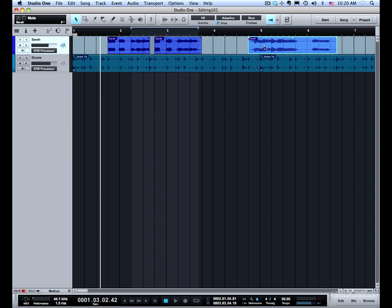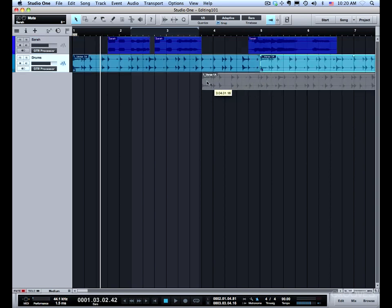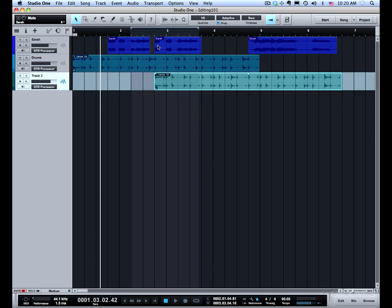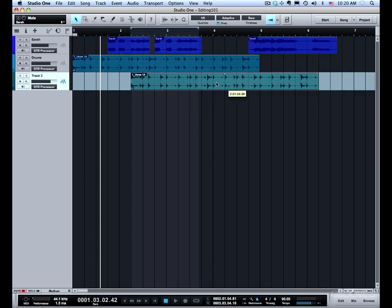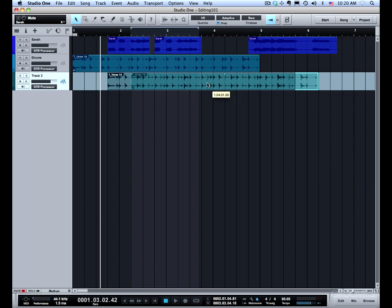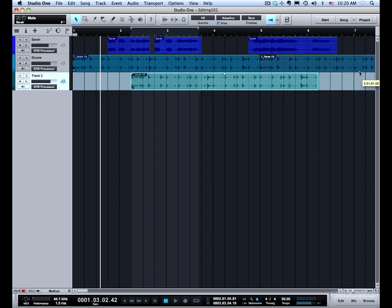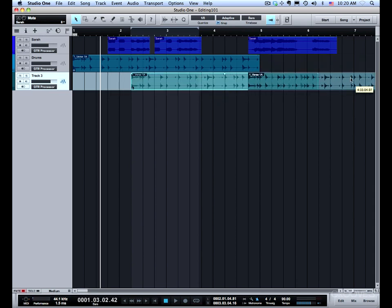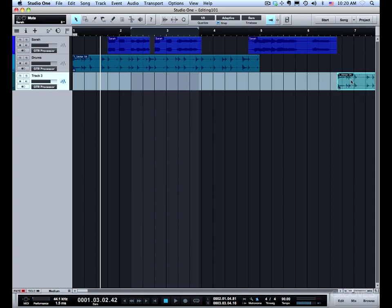The other thing you can do is this works track to track. This is really a powerful feature once you get used to what you can do with it. You'll see that I can align it to this event here. So it will align to any of the event starts and it will start to snap in.